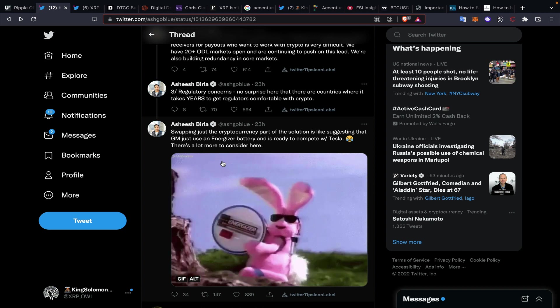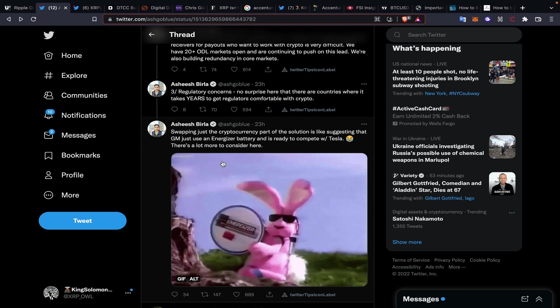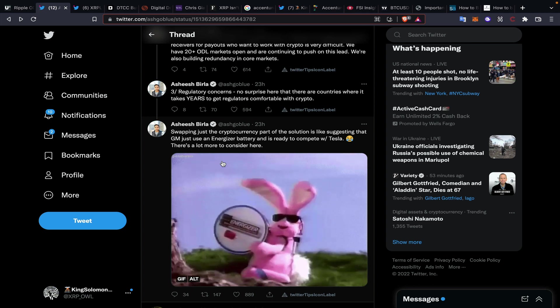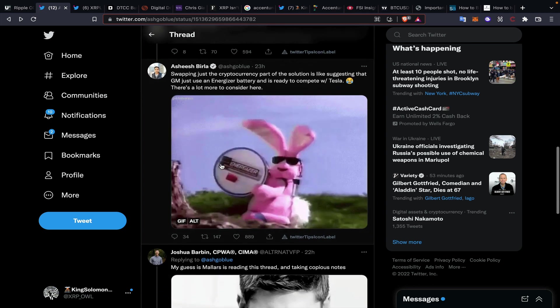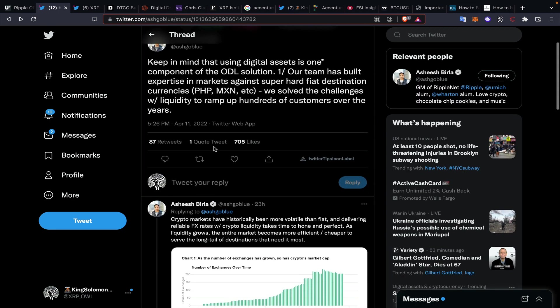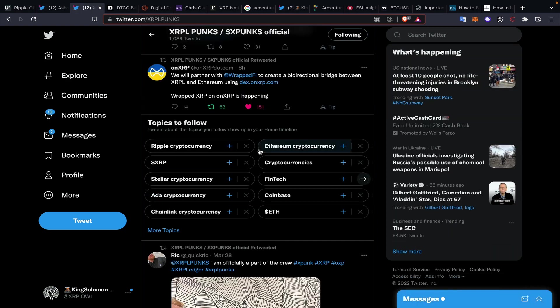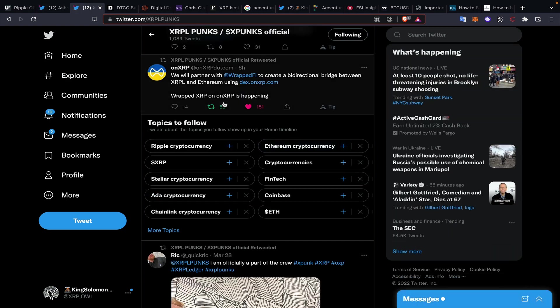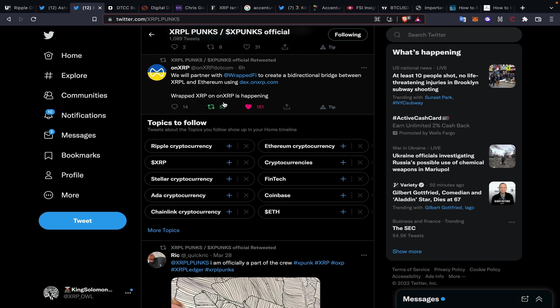Last but not least, swapping just the cryptocurrency part of the solution is like suggesting that General Motors just use an Energizer battery and then it will be ready to compete with Tesla. A lot more to consider here. We certainly have seen the work that all of the proponents of the XRP Ledger have been putting in over the past couple of years, and especially more recently with all of the projects that we see.